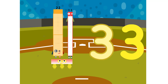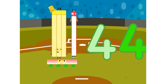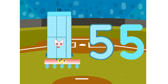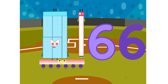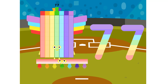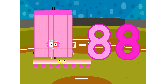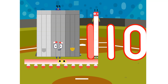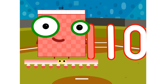1×11=11. 2×11=22, 3×11=33, 4×11=44, 5×11=55, 6×11=66, 7×11=77, 8×11=88, 9×11=99, and 10×11=110.